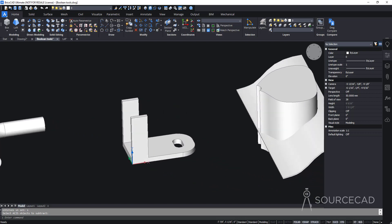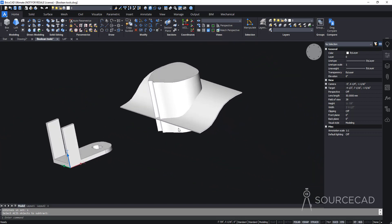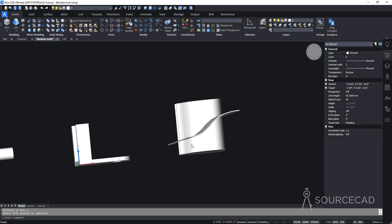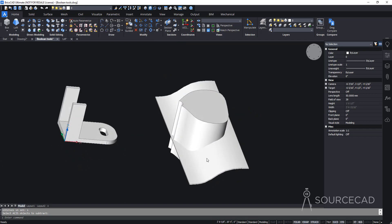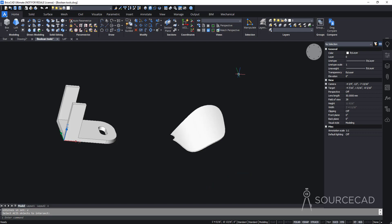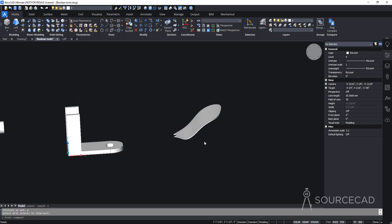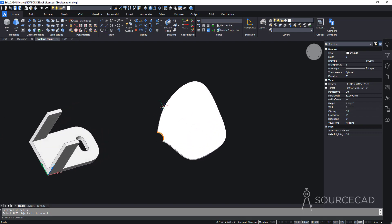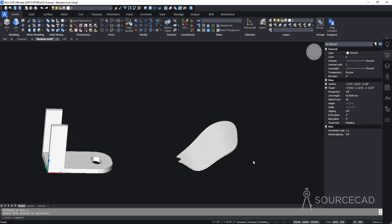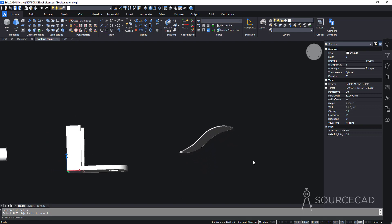The last Boolean tool is Intersect, which retains only the common volume between two objects. Here, two extrusions overlapping in 3D space are selected. Use Intersect, select both, press Enter, and only the shared region remains — in this case, it looks like a fan blade. Boolean tools make it easy to create complex shapes that would otherwise be very difficult.